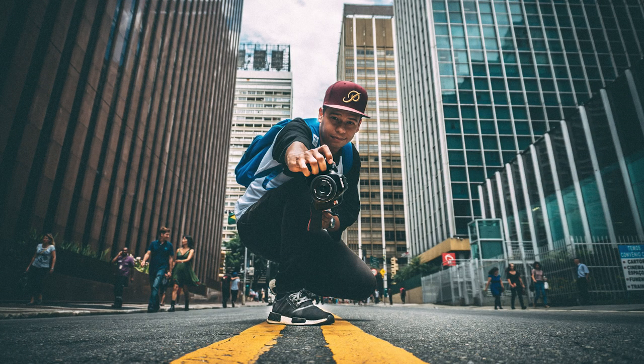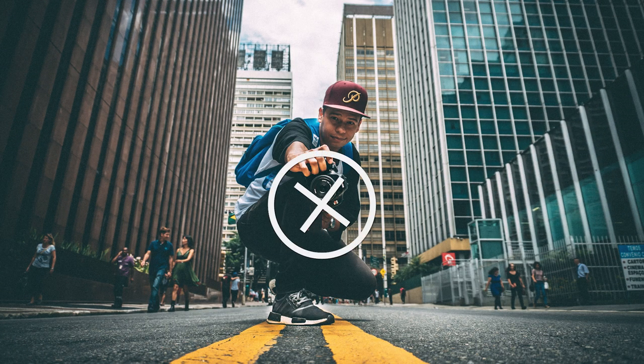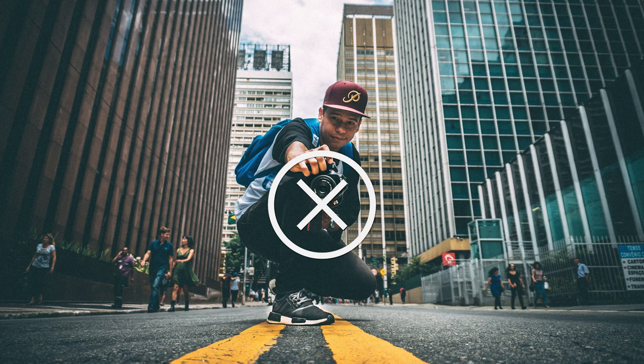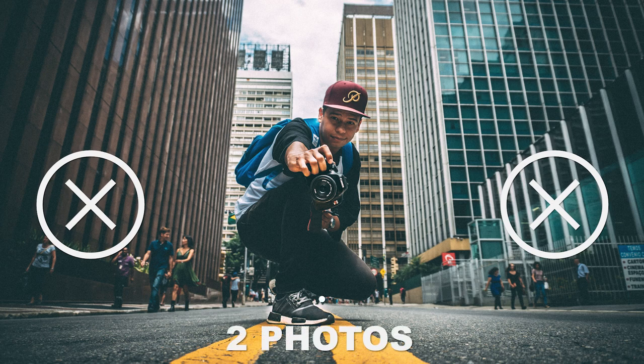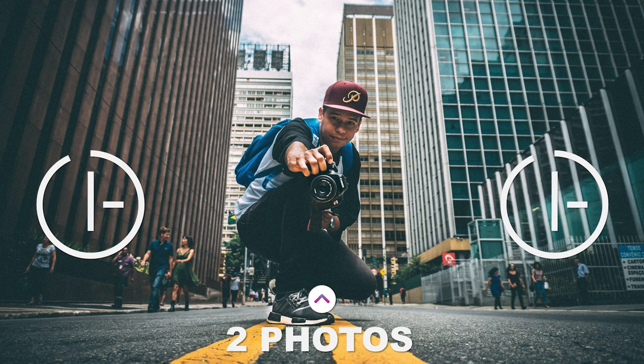First of all, you need to take a photo of yourself. The first step is to remove the background from your photo, as well as remove yourself from the background. So basically you have to generate two different photos.